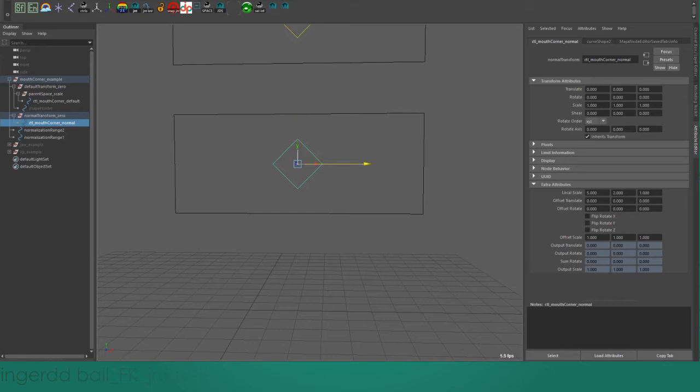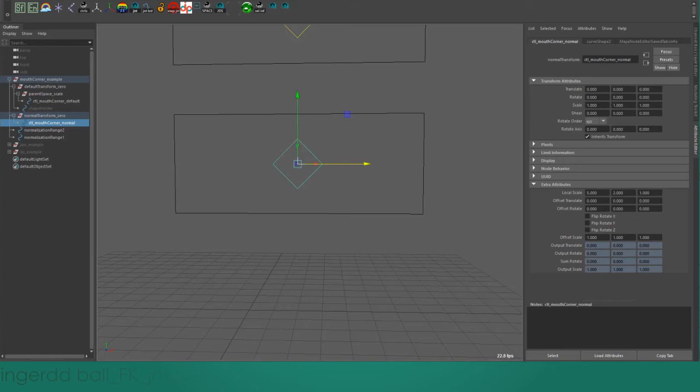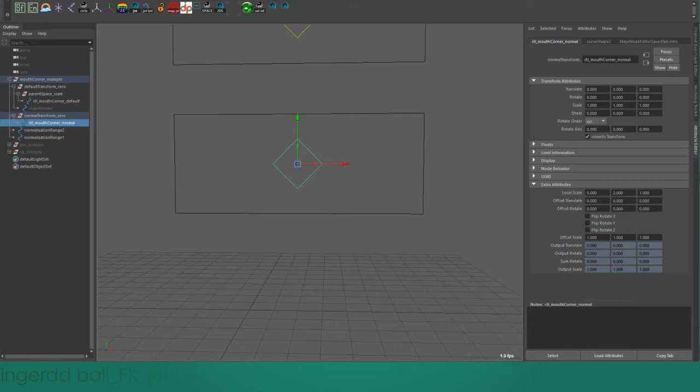You'll see when I start to drag it, we get that same sort of issue we had on the rotate manipulator. Because there's no longer a one-to-one correspondence between the manipulator and a single attribute, we have to use a custom manipulator. I have a custom translate manipulator that works identically to the default one. It just takes into account this local scale attribute.